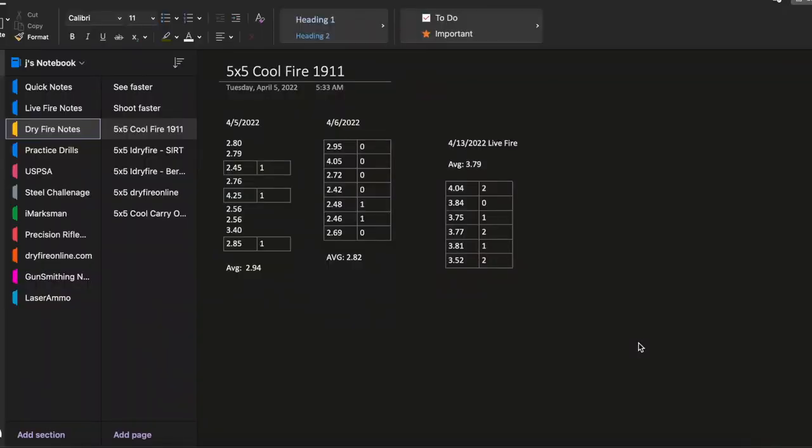So this is the results from the 5x5 drill using the Cool Fire barrel insert for the 1911 and then taking that same 1911 and using live fire.